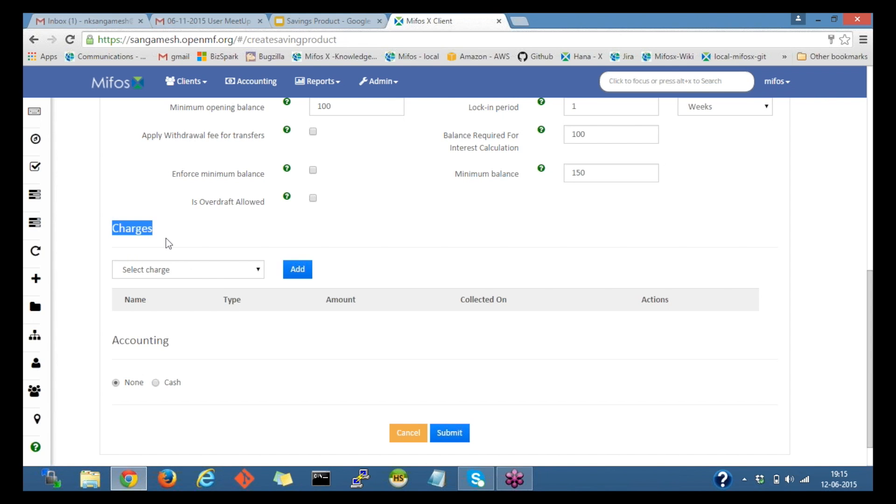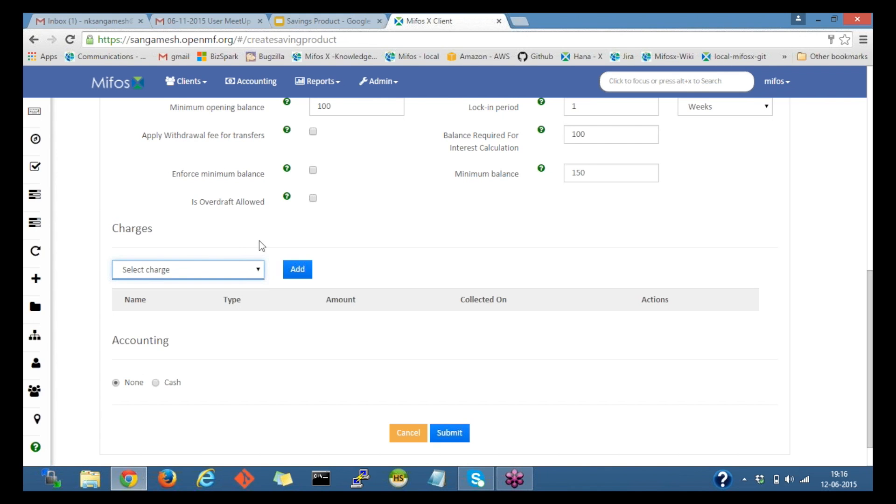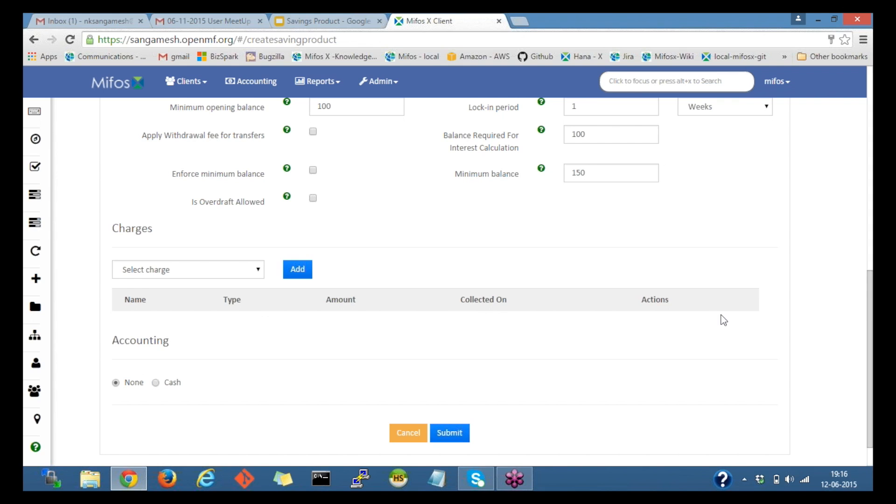Next would be charges. If there are any charges like if we had defined a withdrawal fee or maintenance fee, by selecting the charges it would show it in a dropdown and on clicking on the add button it would add the charges for the savings product.